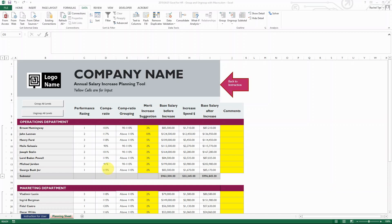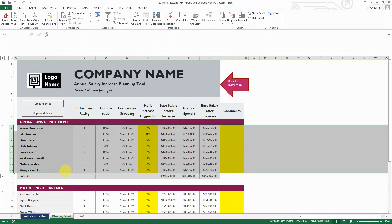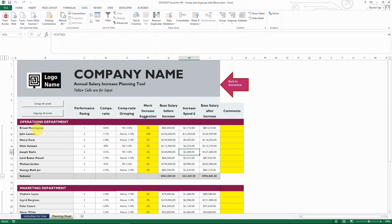If I prepare this for some other people, they might not need to see the detail, they only need to see the summary. So this is why I actually grouped all the detail rows, which you can do by using data and then the group or ungroup function.